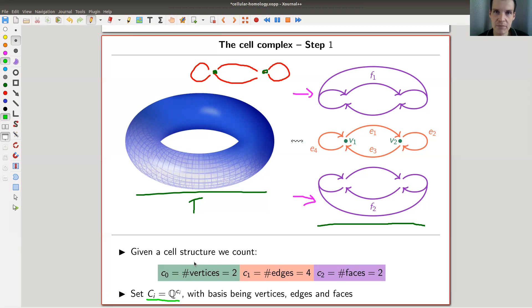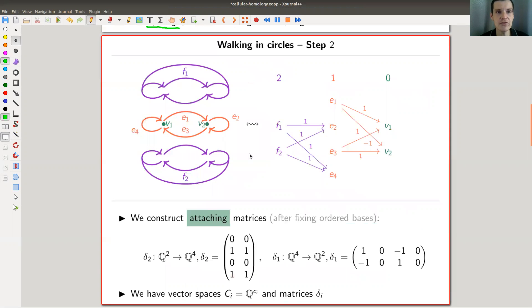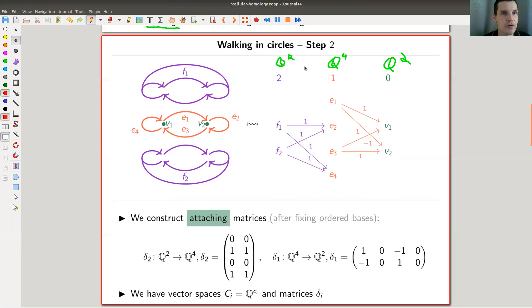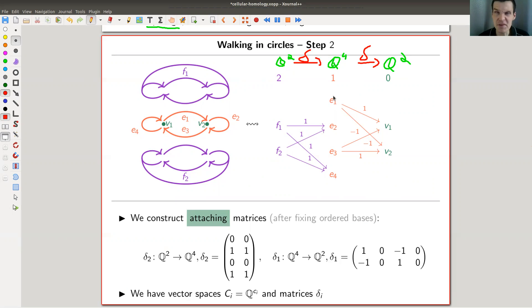This can't be a homotopy invariant, because there are just zillions of cell decompositions on the same space. So you need to do something to this data. What you do is the following: you construct a chain complex. That just means you have your bunch of Q's — here is the second one, it's Q-squared; here's the first one, it's Q to the fourth; and here's the zeroth one, it's Q-squared again. You align them on the necklace, and you have certain maps between them — boundary maps — defined by looking at how things are glued together.